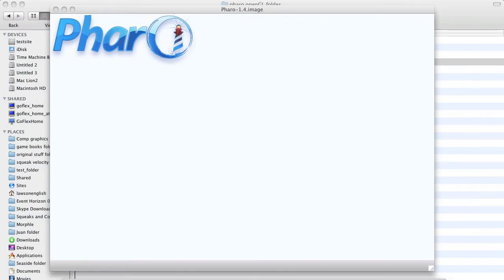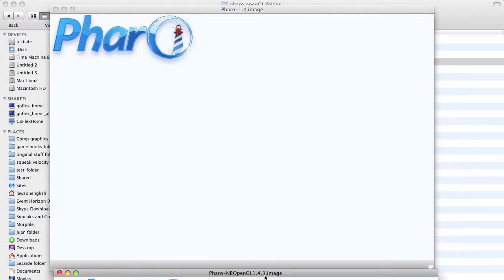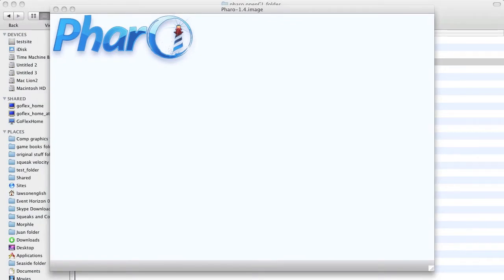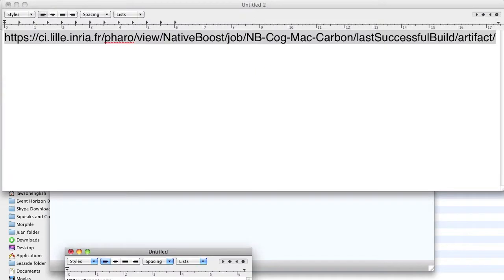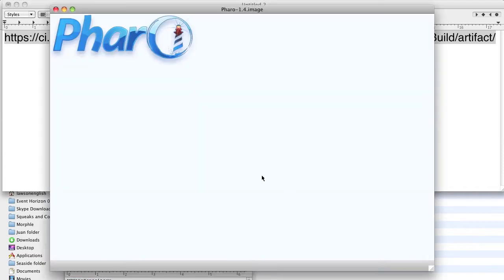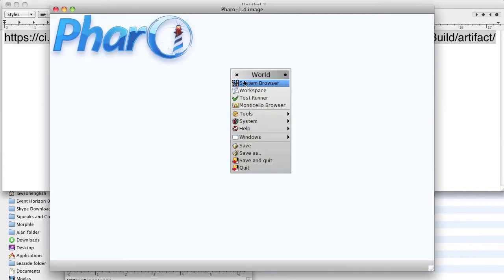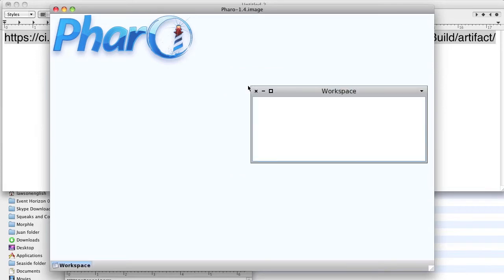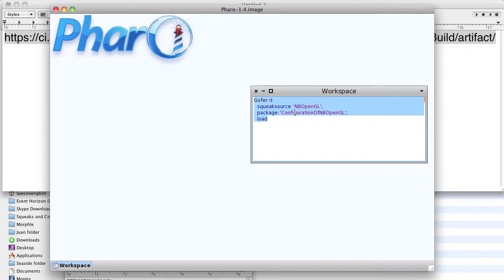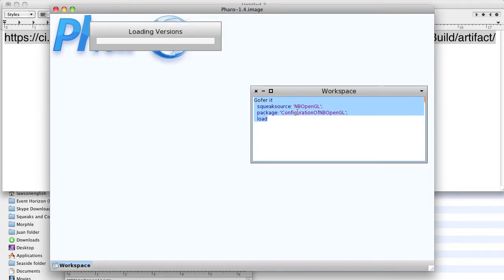We are going to start the download process which involves doing this: open a workspace, paste this code in, select it and do it.